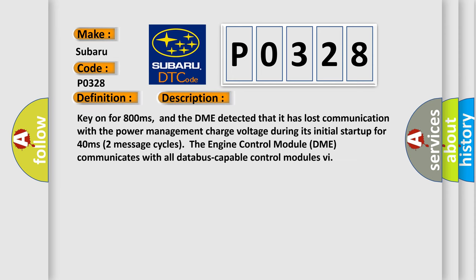And the DME detected that it has lost communication with the power management charge voltage during its initial startup for 40 milliseconds, two message cycles.